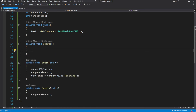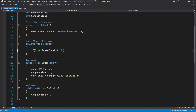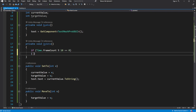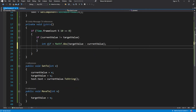In the update, we want to move the current value every tenth frame, so every 10 frames the value will be updated. Then check if the absolute difference is less than 1000. If so, we simply assign target value to current value, because the difference is so small there is no reason to be fancy.